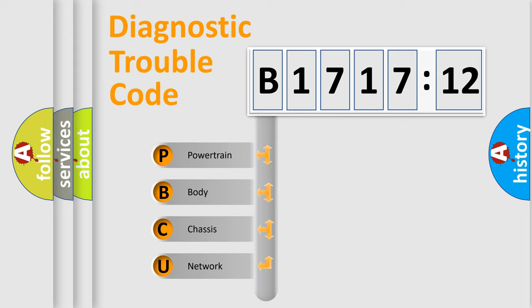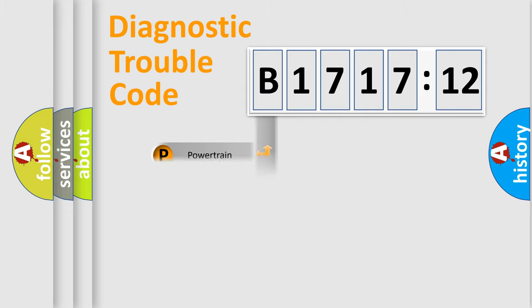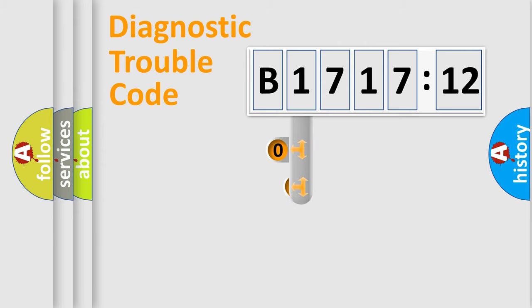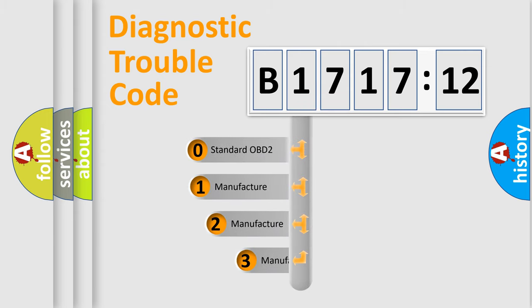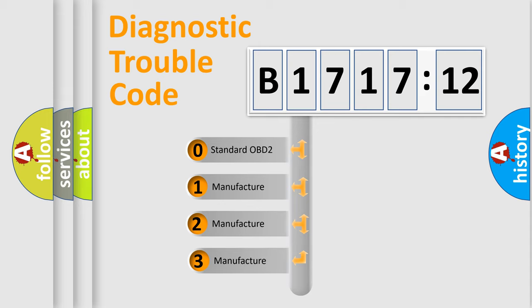We divide the electric system of automobile into four basic units: Powertrain, Body, Chassis, and Network. This distribution is defined in the first character code.